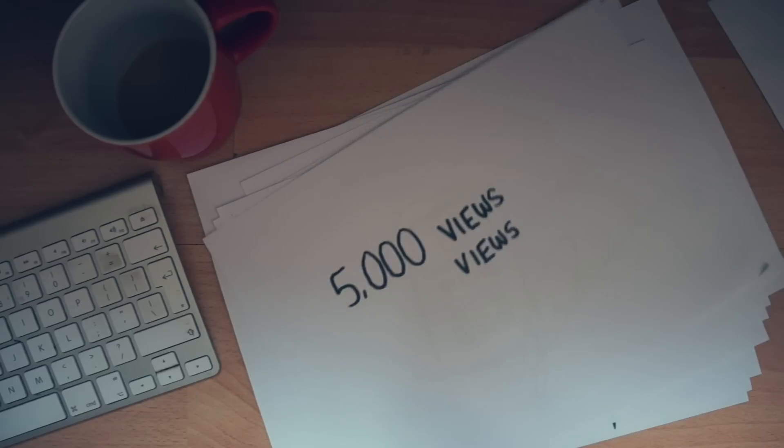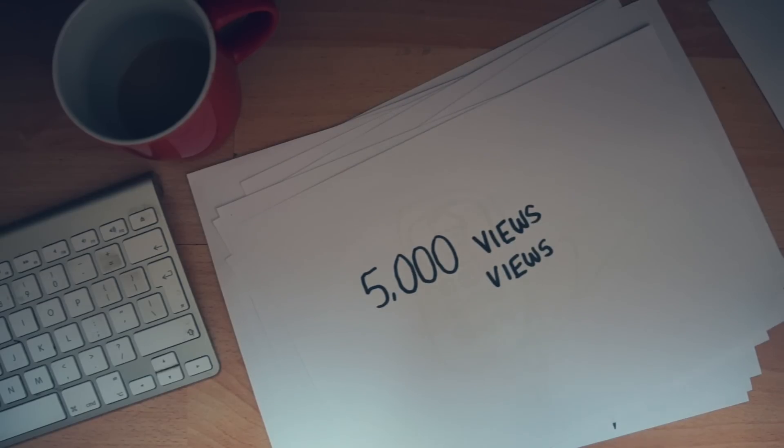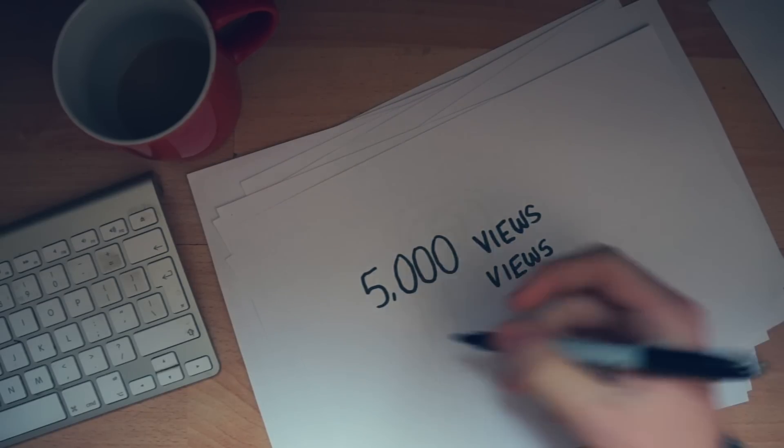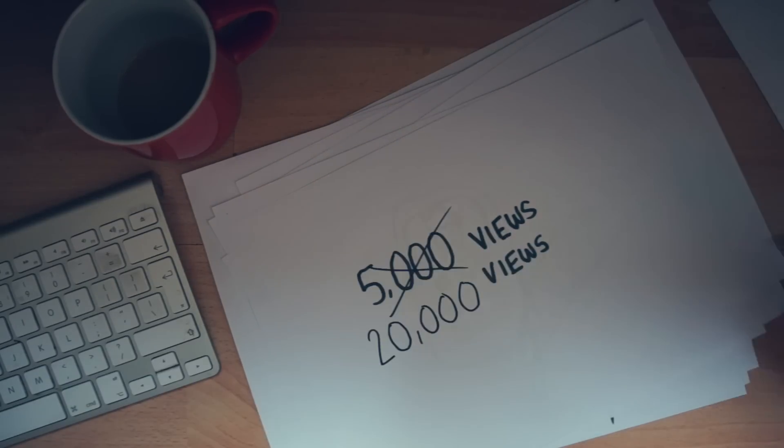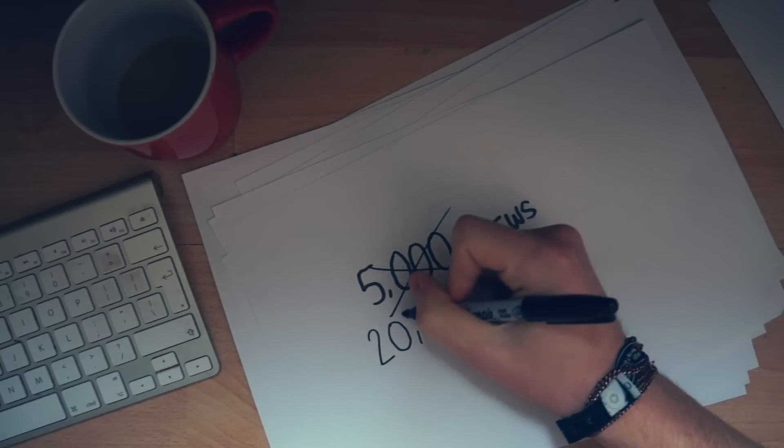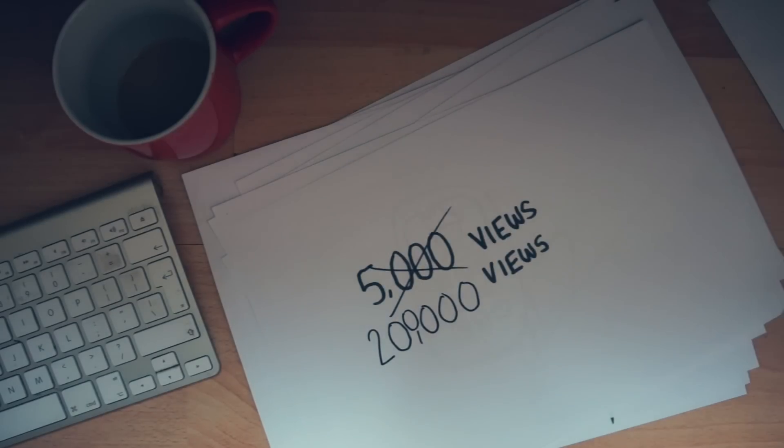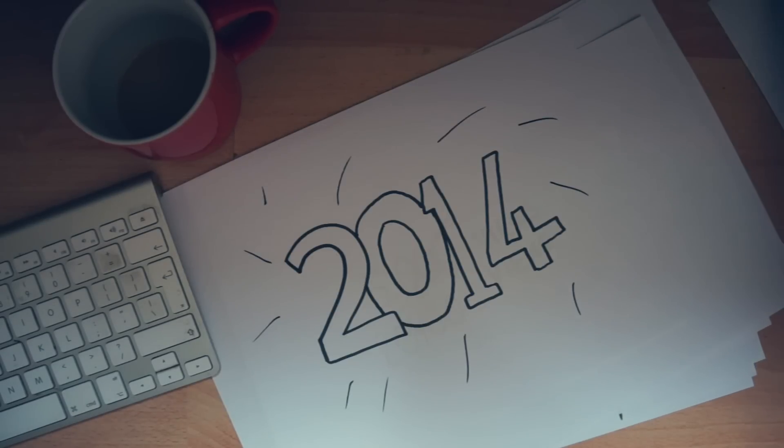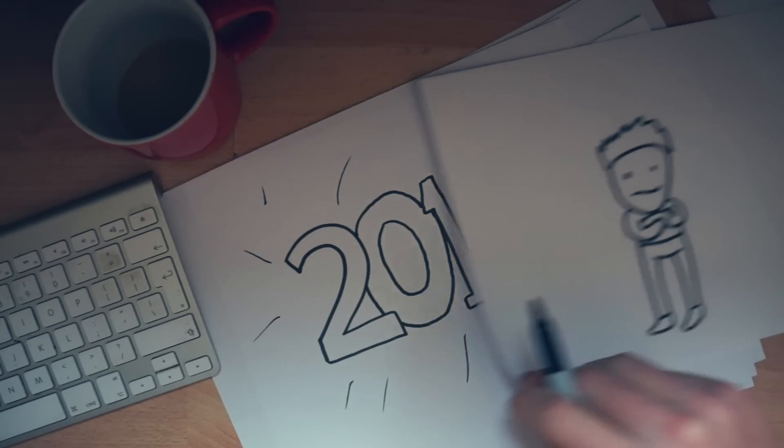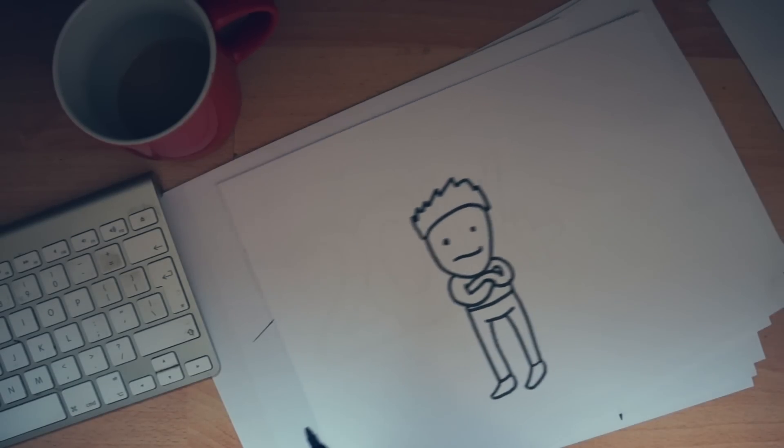The next year or so online was steady, but amazing. My view counts went from around 5,000 views each video to nearing on 200,000. Then 2014 happened, and it all started to change.